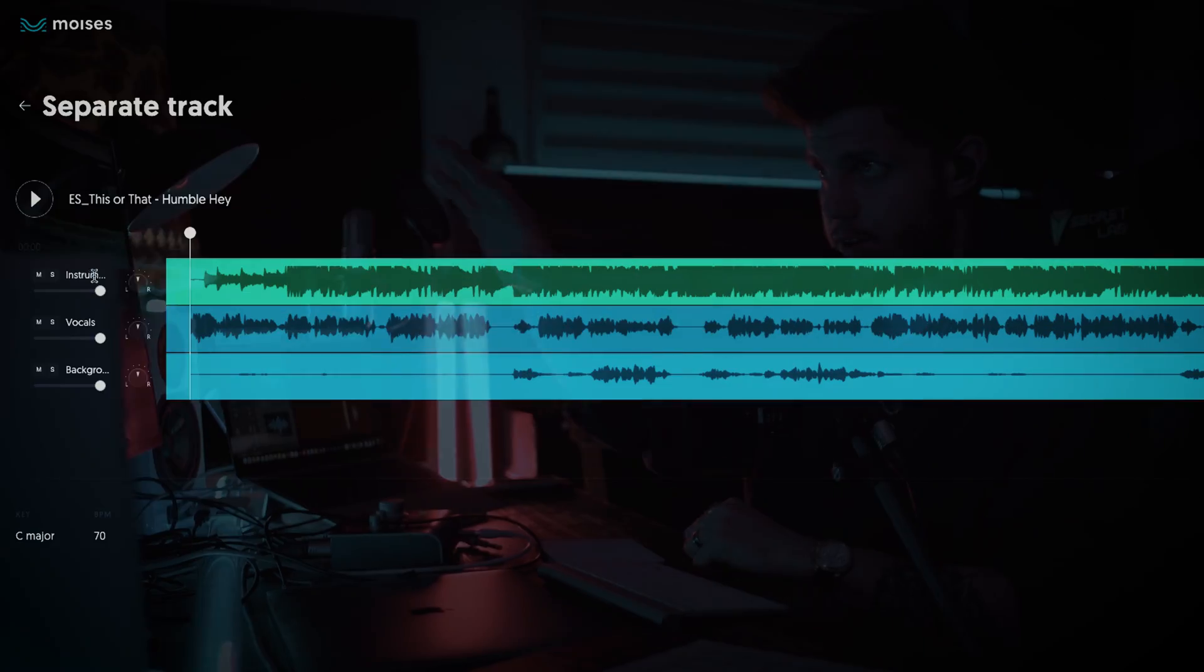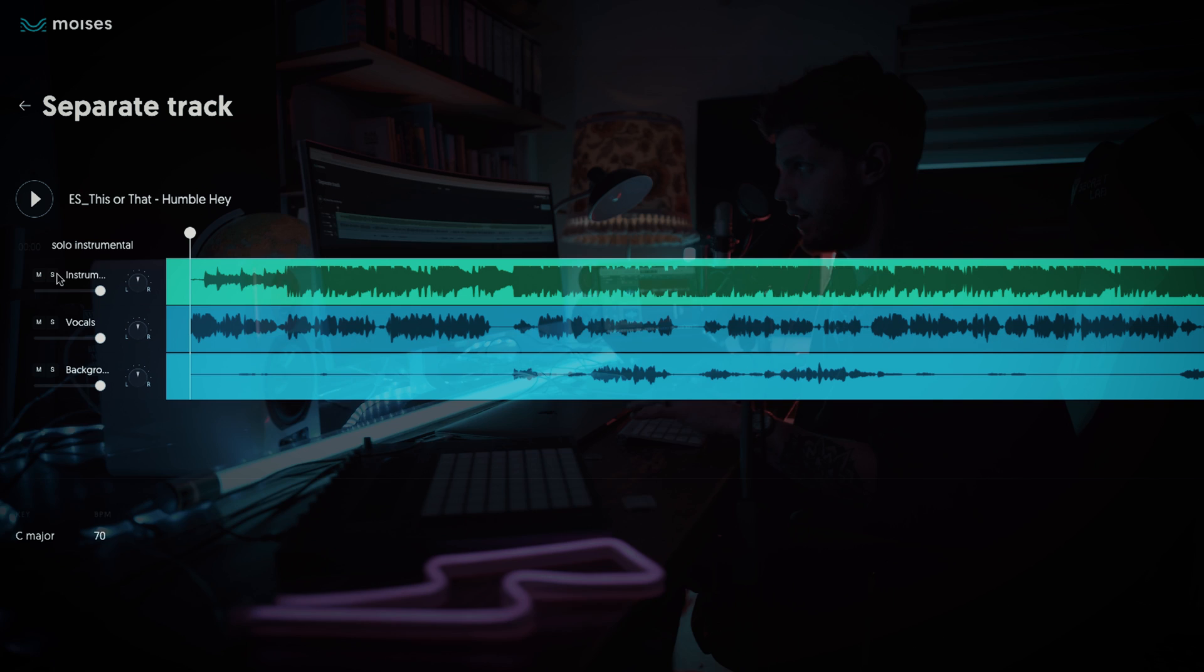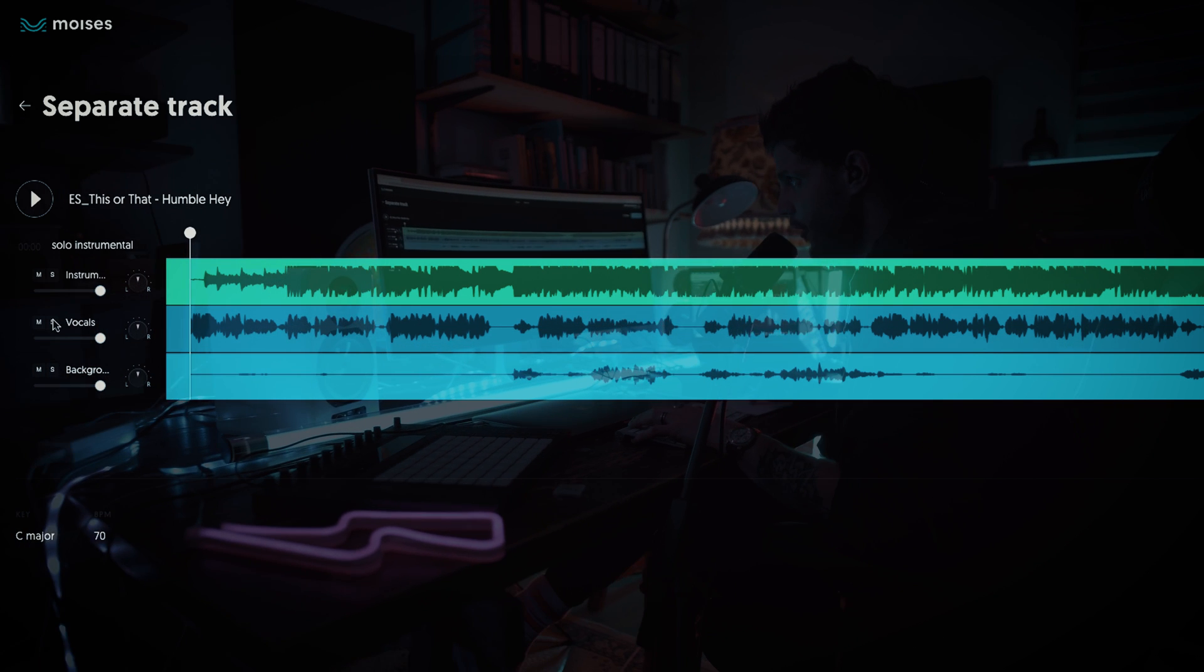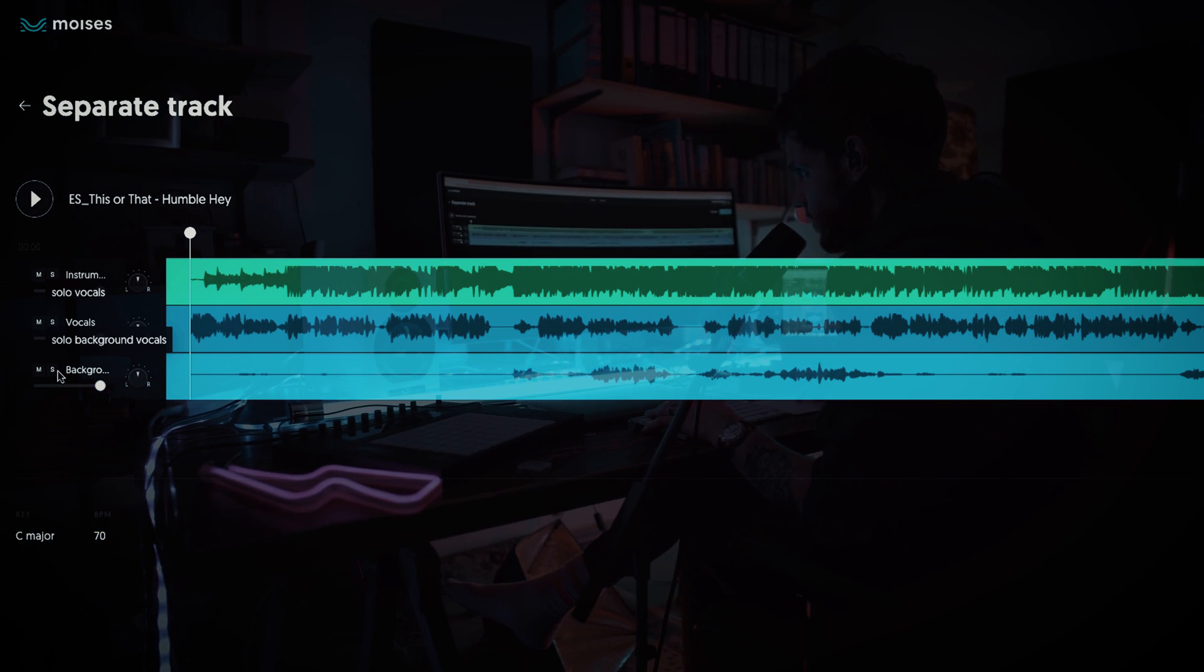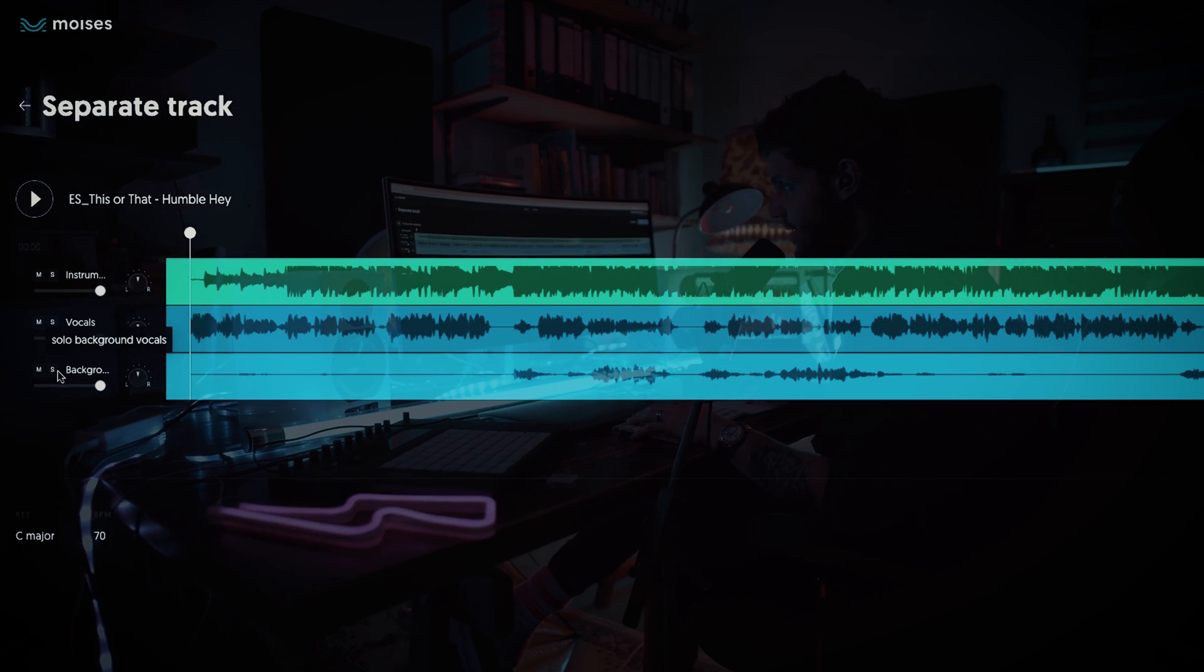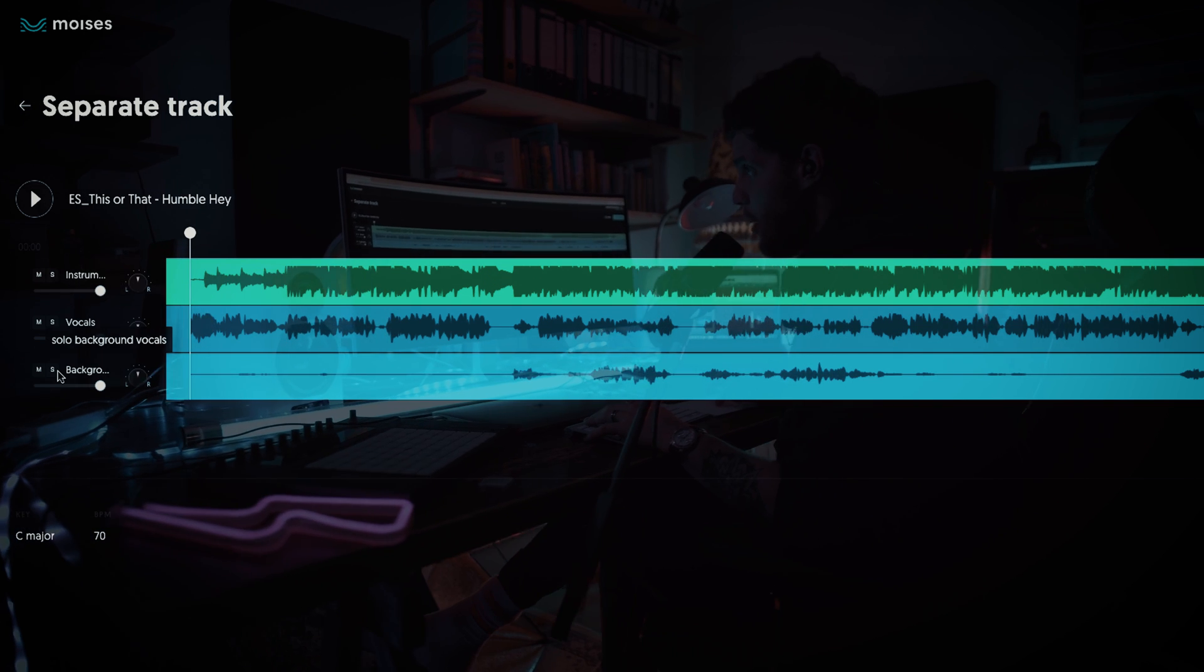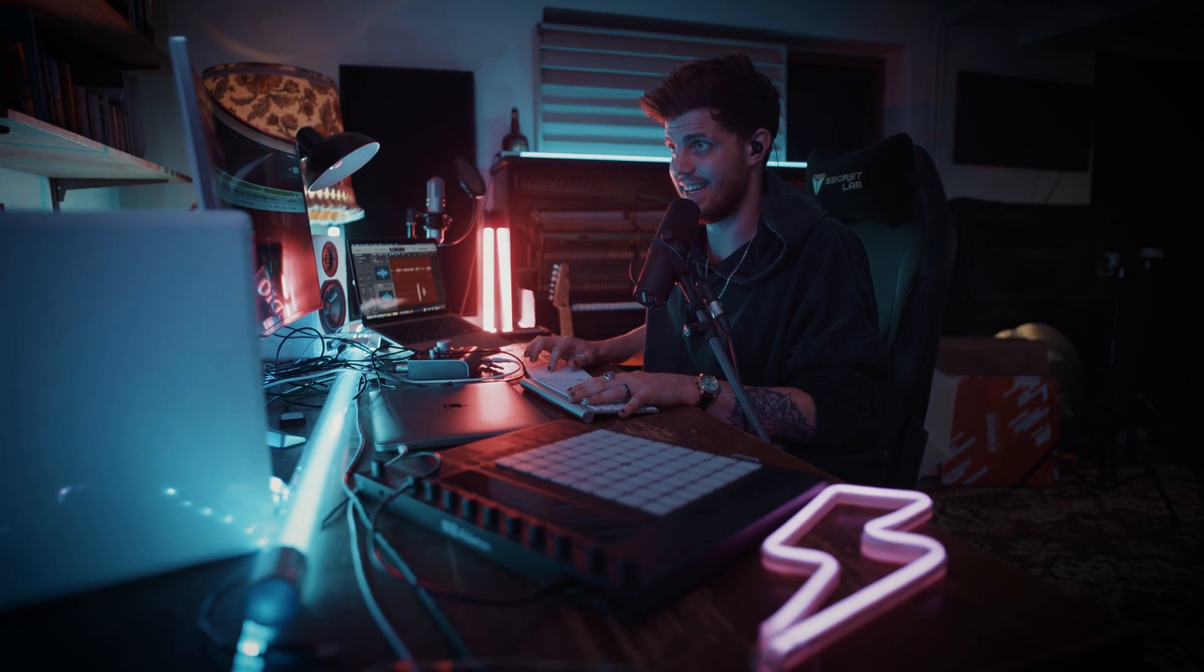I have a song here and as you can see it's separated in three stems: instrumental, the whole backing track, vocals and background vocals. The whole track sounds like this.